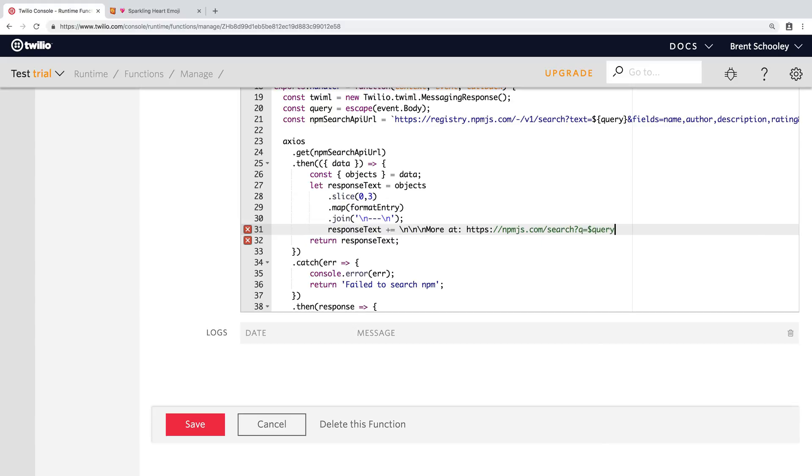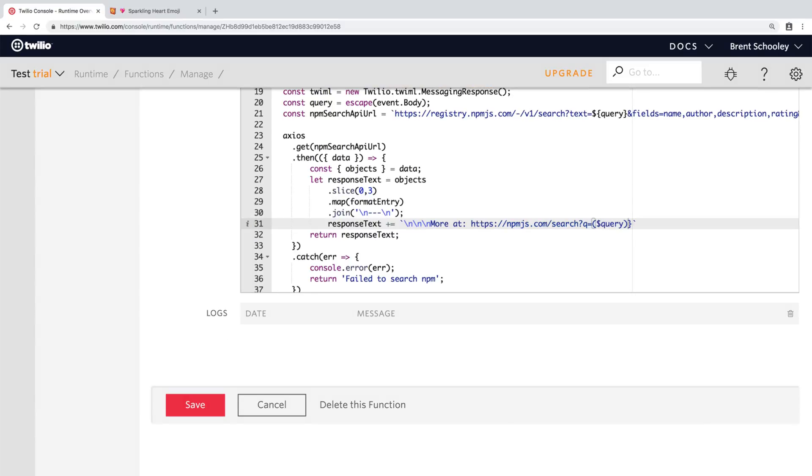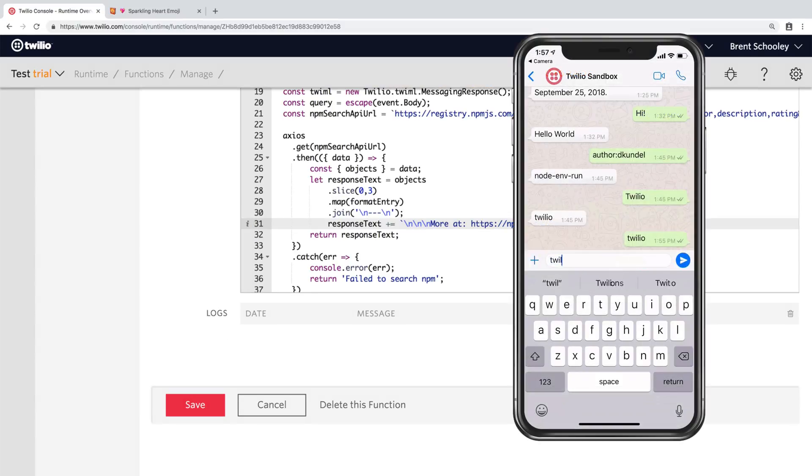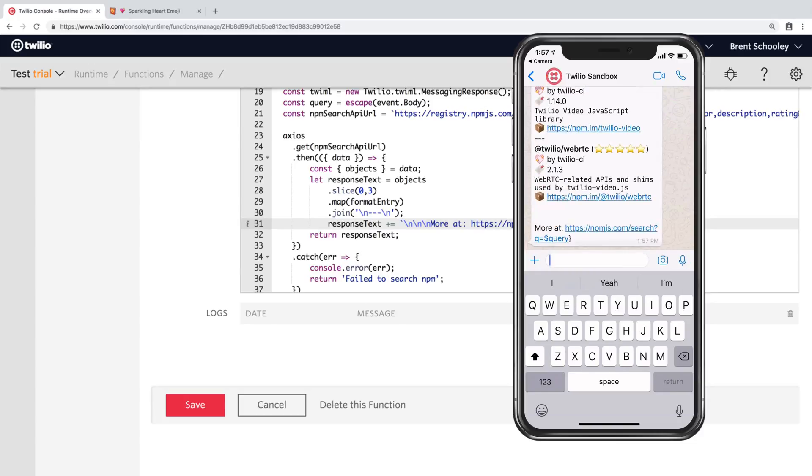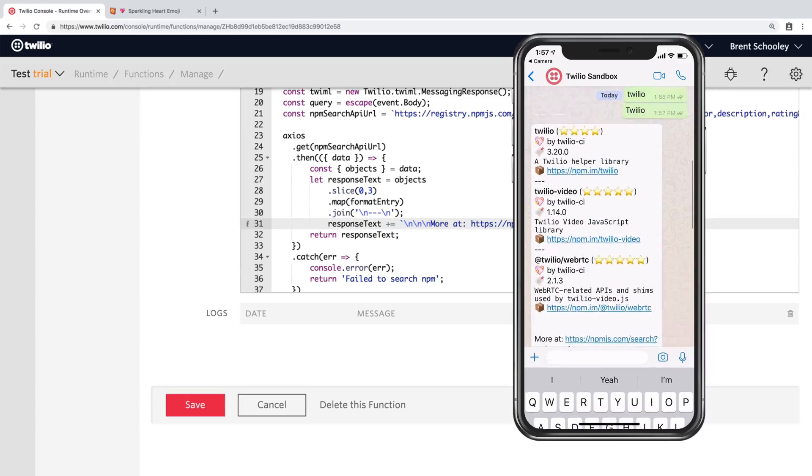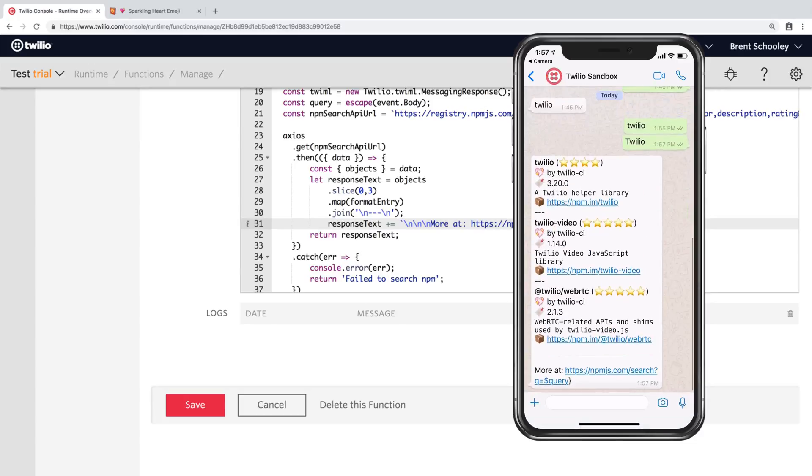Let's give this a save and head back over to our phone and run another query. Now search for Twilio and we'll get back the top three results from the npm search for Twilio. You can see them neatly formatted by the code that we wrote in format entry.